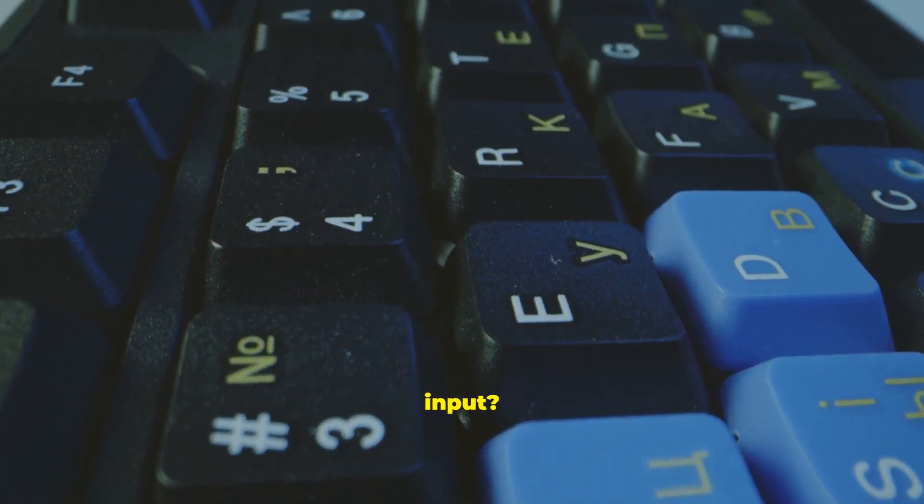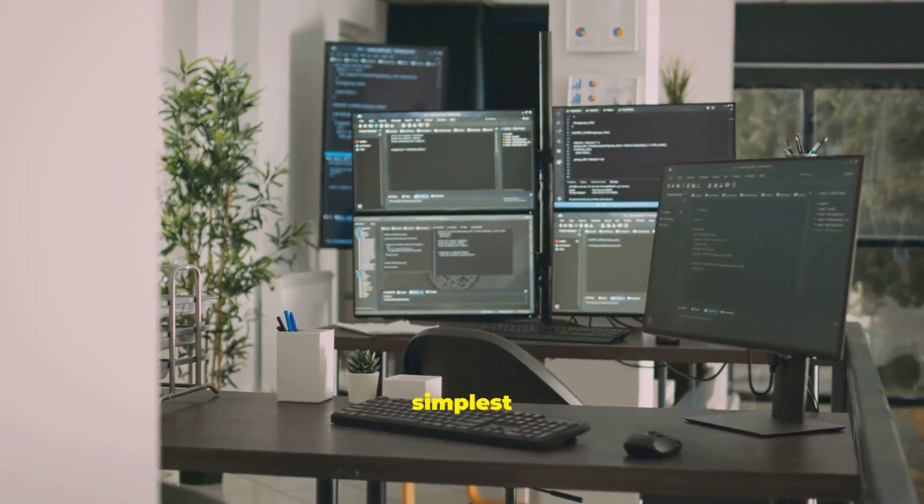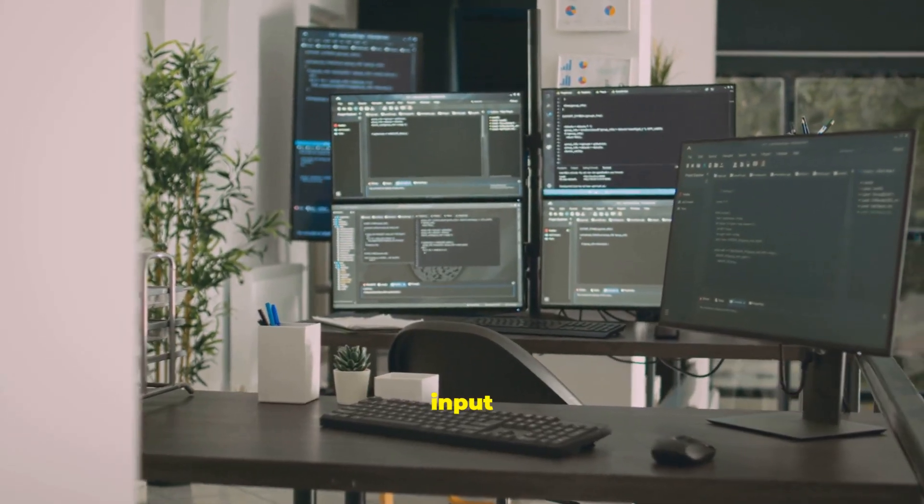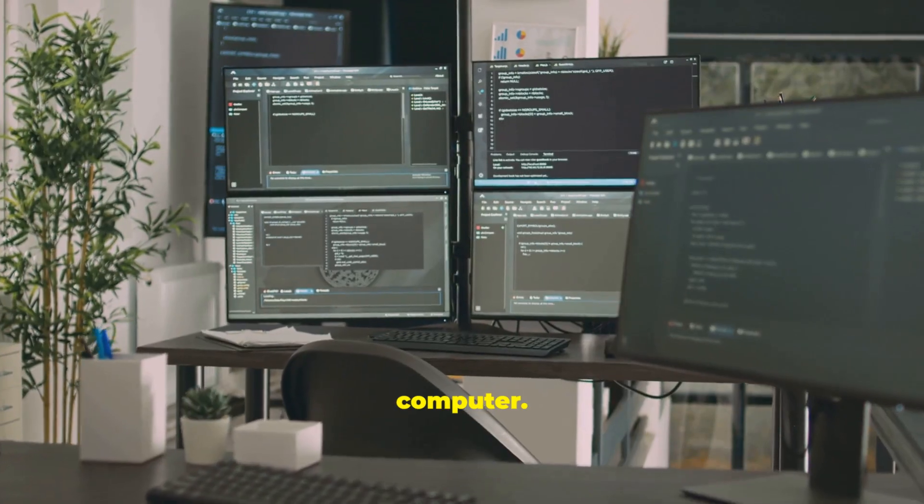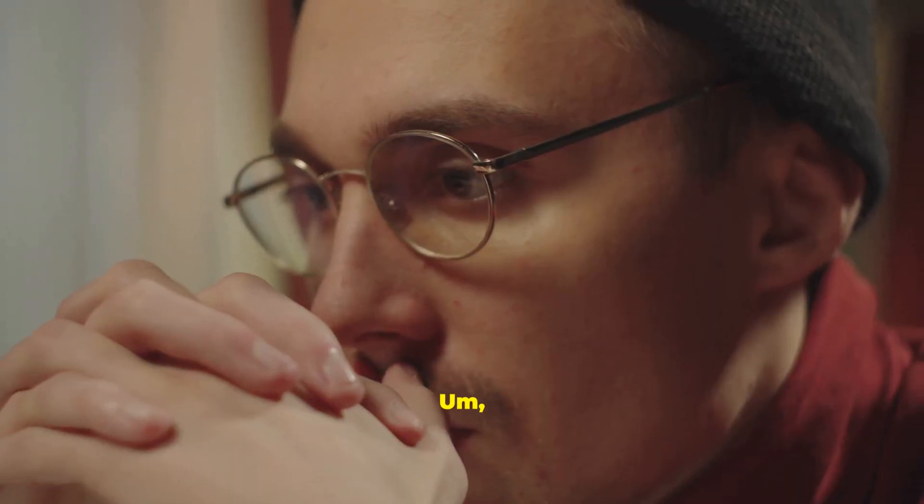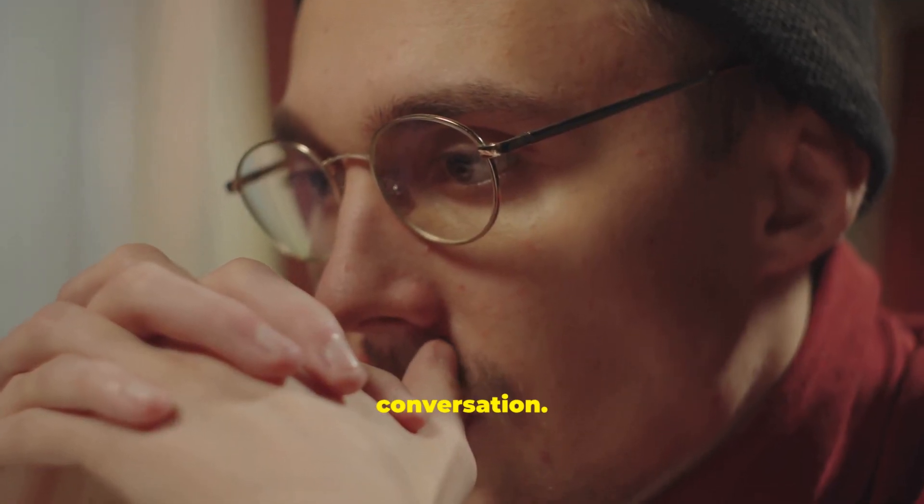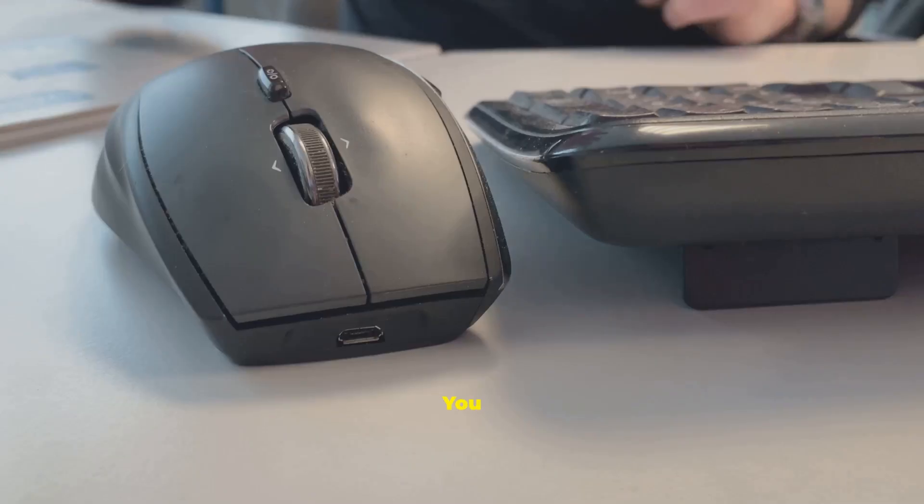What exactly is input? In the simplest terms, input is any information you give to a computer. Think of it as a conversation.